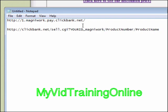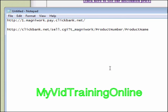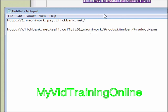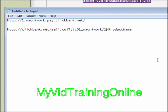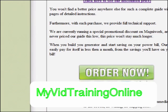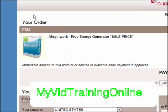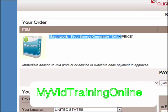I'll put my ID here. Next, the product number which is 1, so we'll replace this with a 1. And then we need the product name. We get that just by clicking on the order now button and then copying the URL up here.